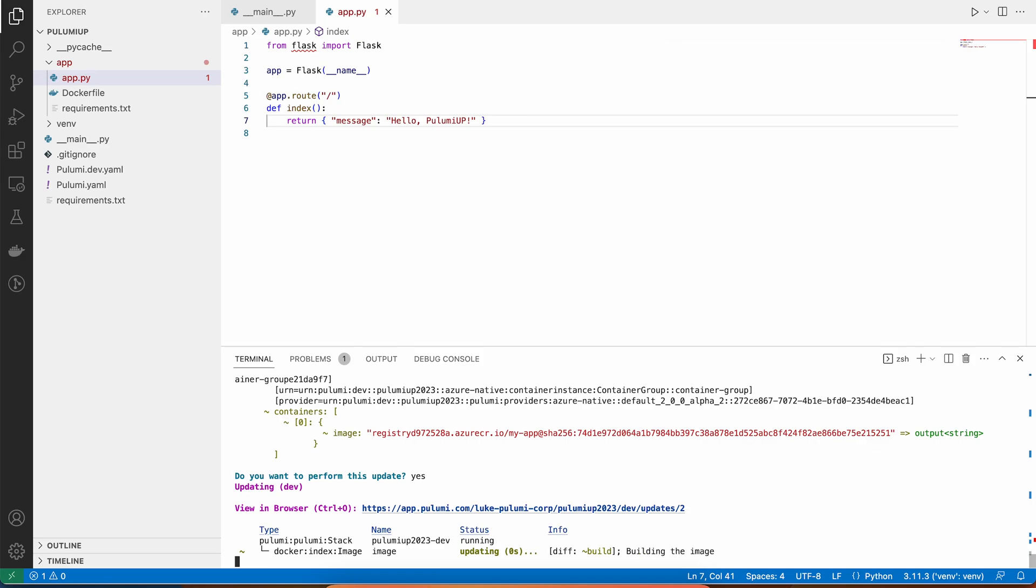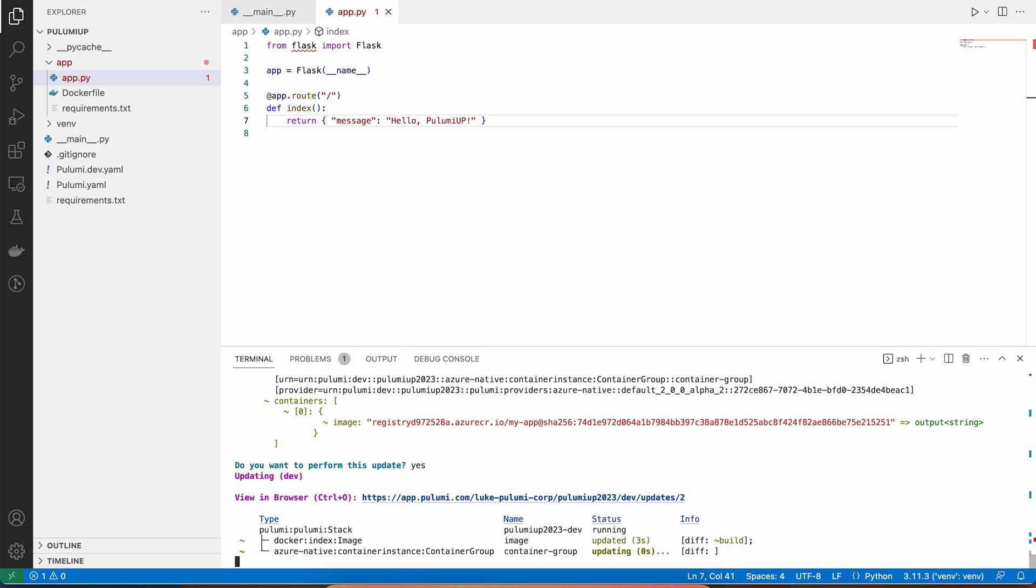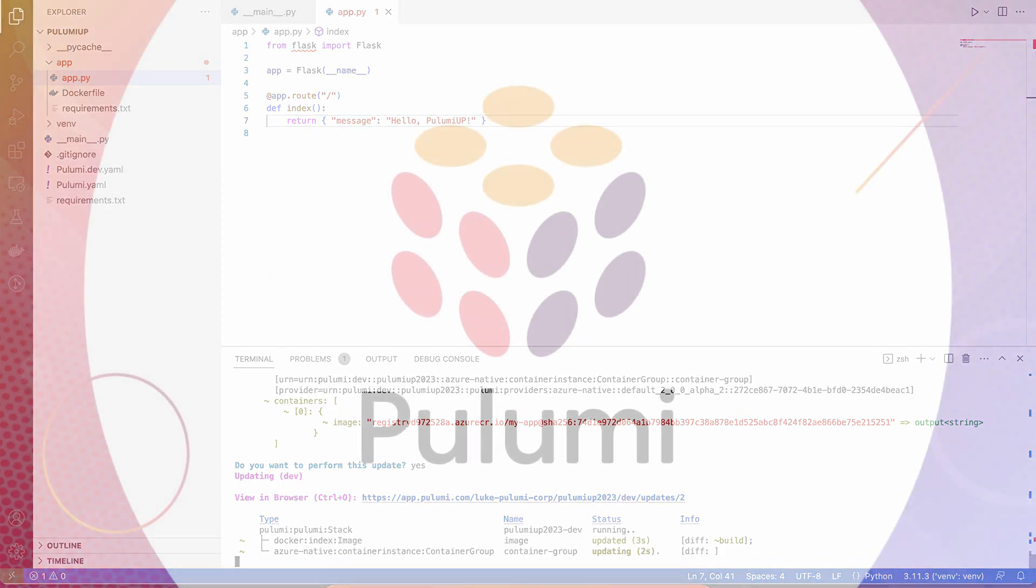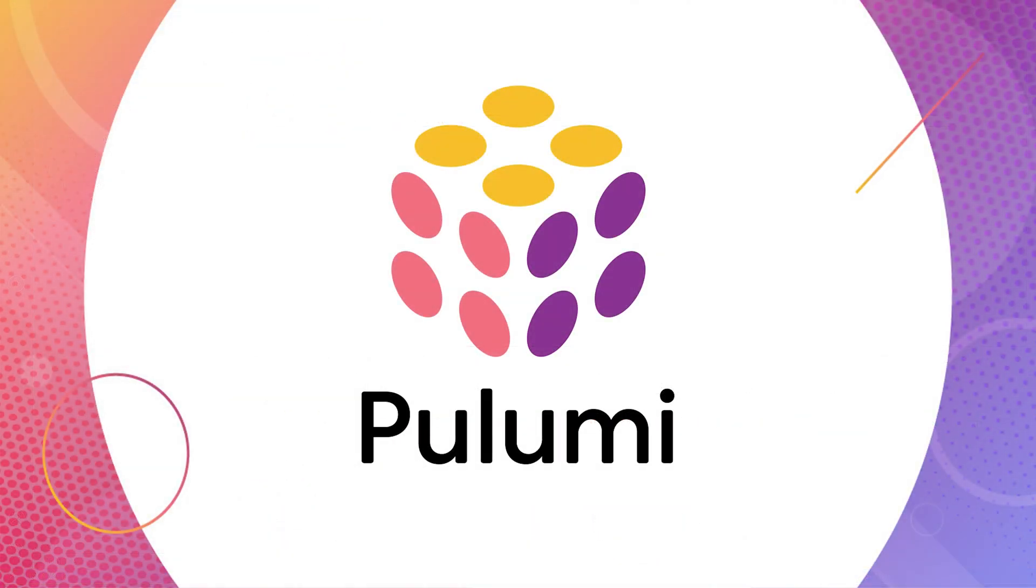Now, this will take a couple minutes, so we won't wait for it to finish. But you get the idea. You can use Pulumi to manage the entire lifecycle of your infrastructure as code projects as they evolve over time.